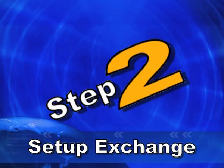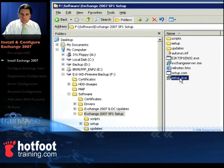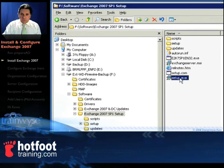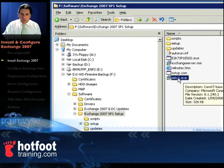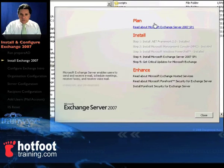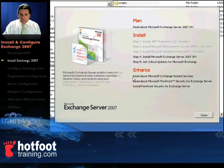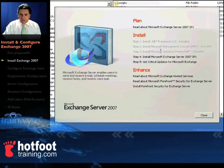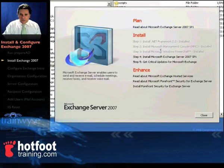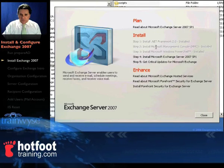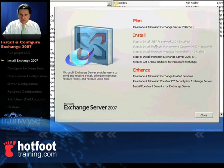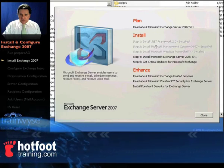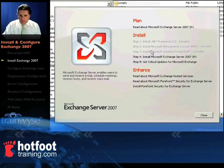Step two, set up and configure Exchange. OK, great, we're ready to set up Exchange Server now, double click on the setup exe file. Once we've done that, notice that the install steps, the first three are greyed out, .NET Framework, MMC Console and the PowerShell is greyed out, it's already installed so we don't need to do that because we did that previously.